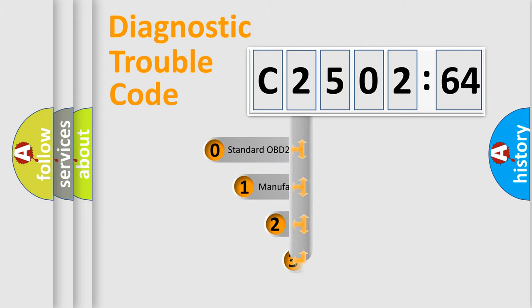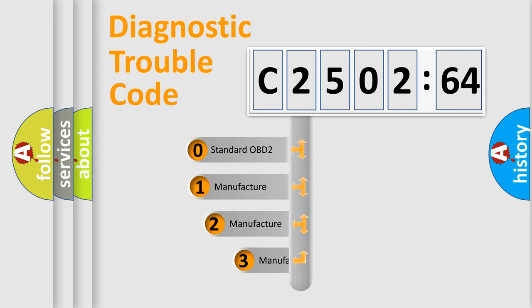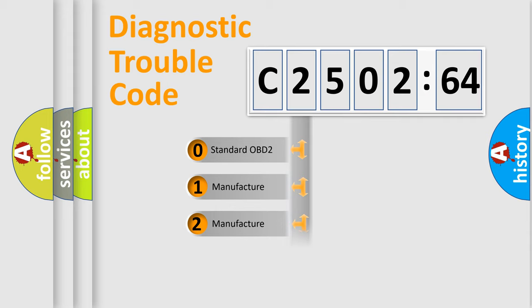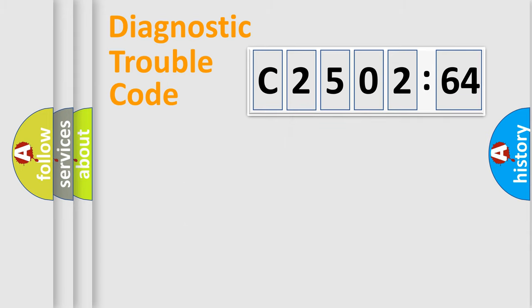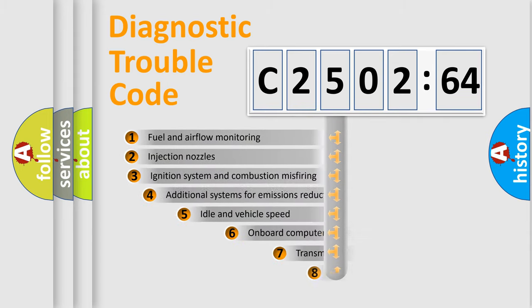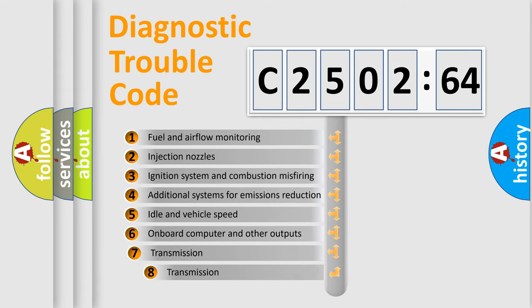This distribution is defined in the first character code. If the second character is expressed as zero, it is a standardized error. In the case of numbers 1, 2, or 3, it is a more specific expression of the car-specific error.